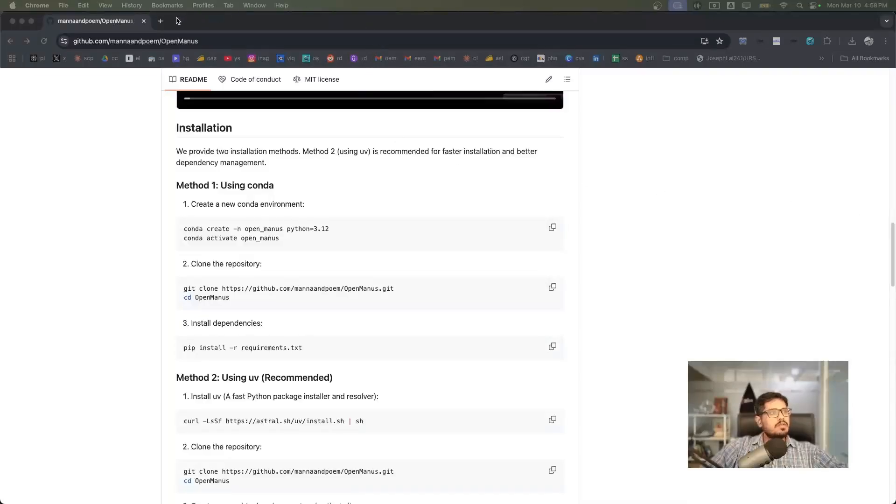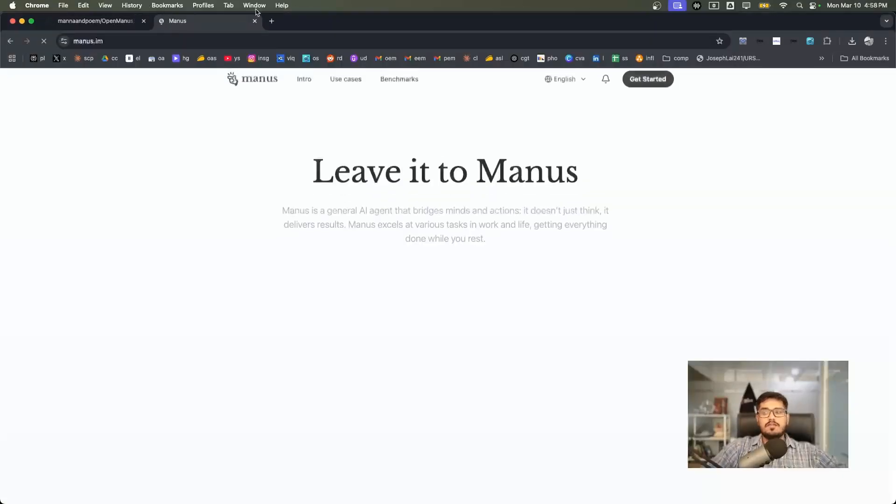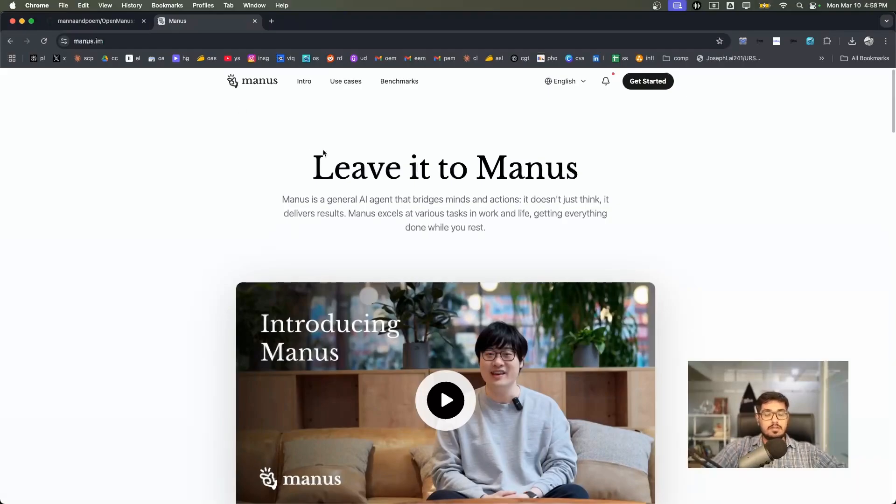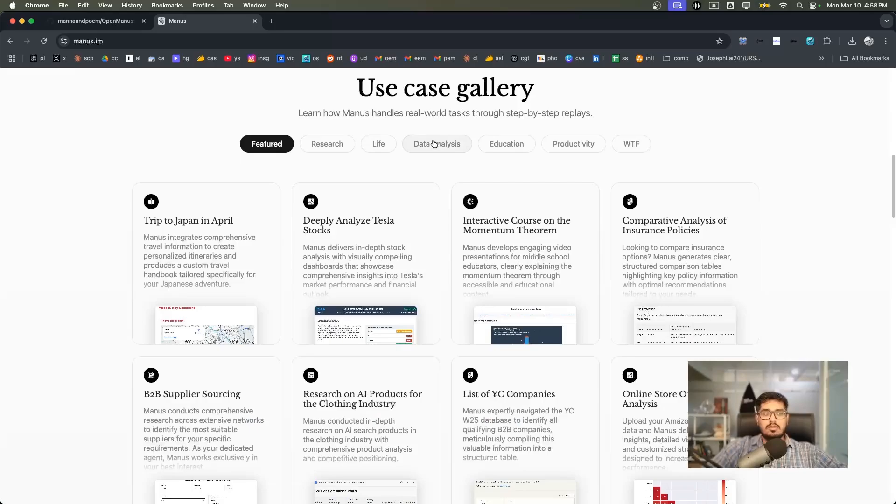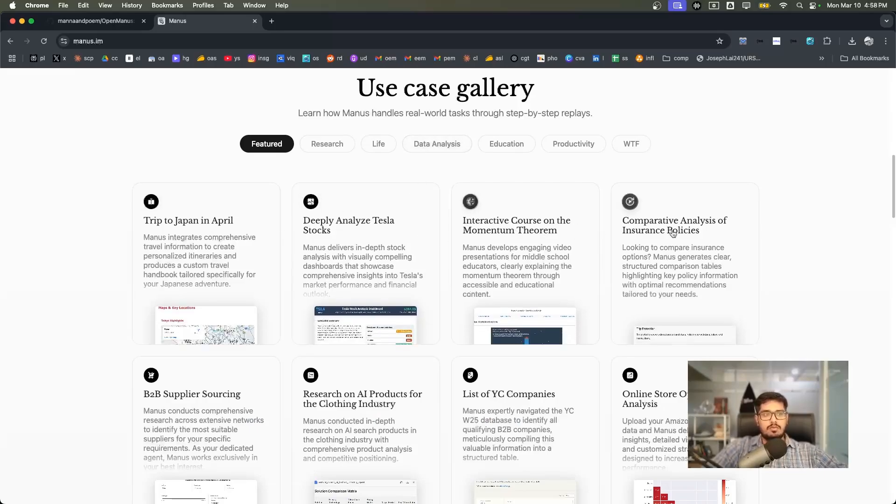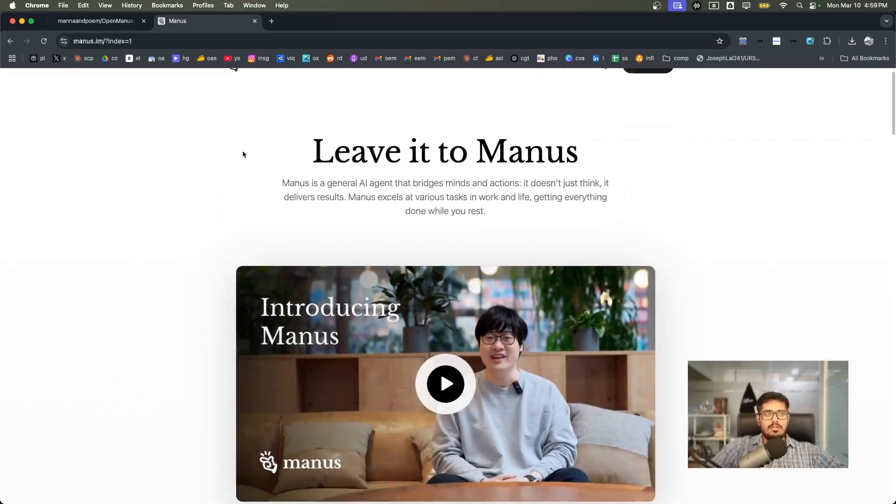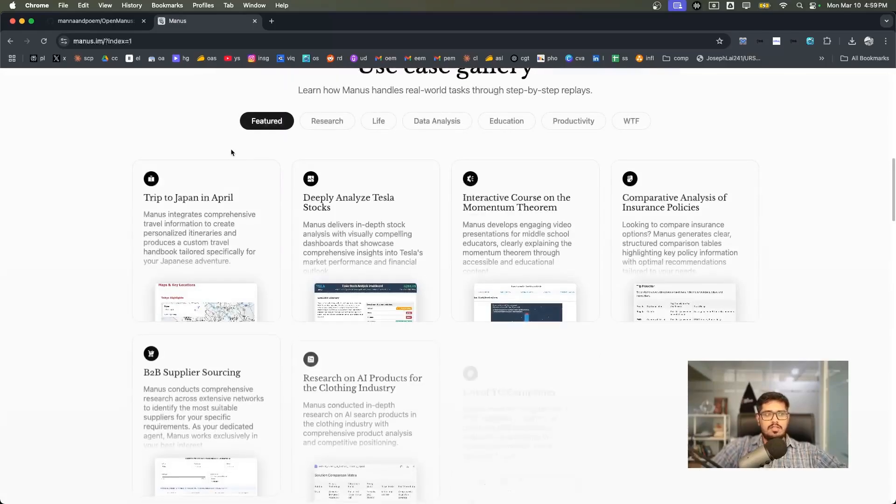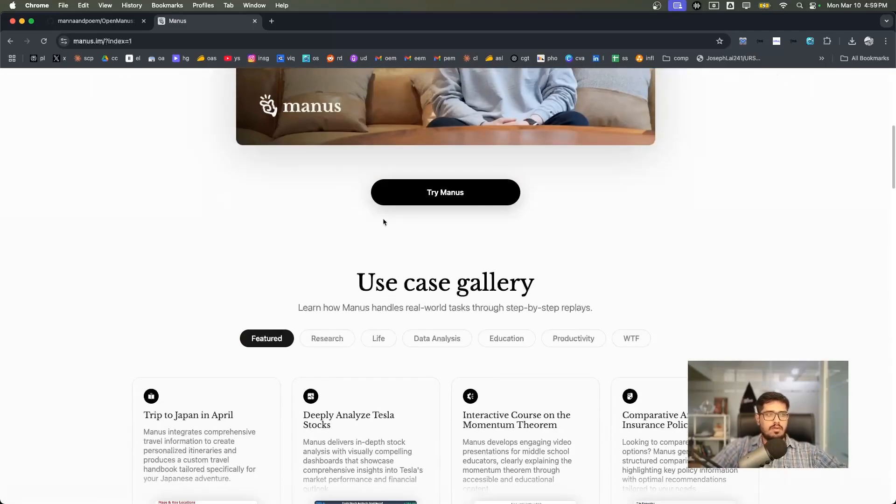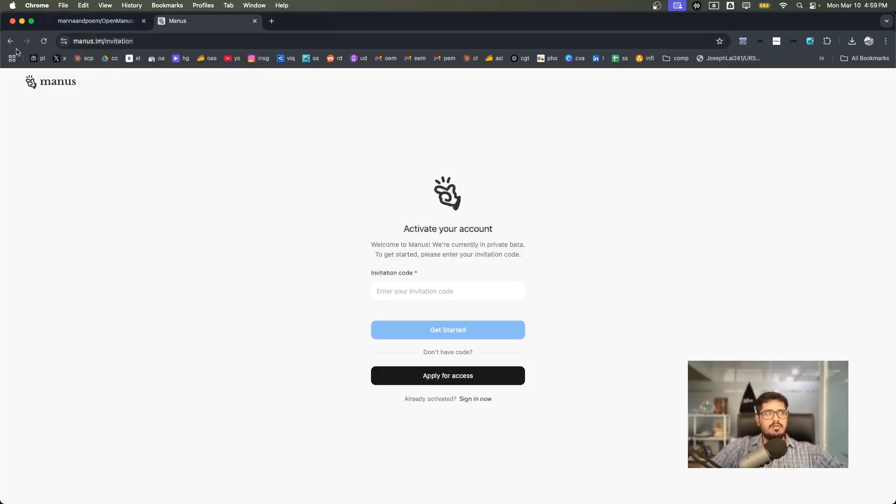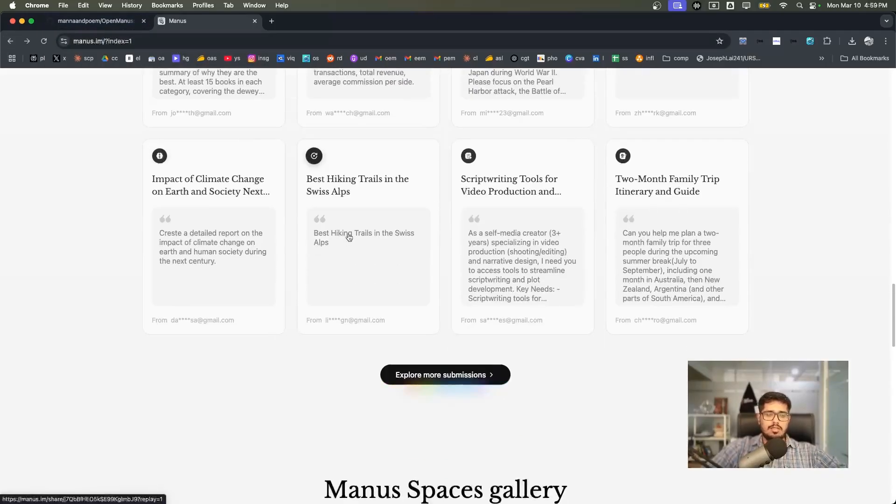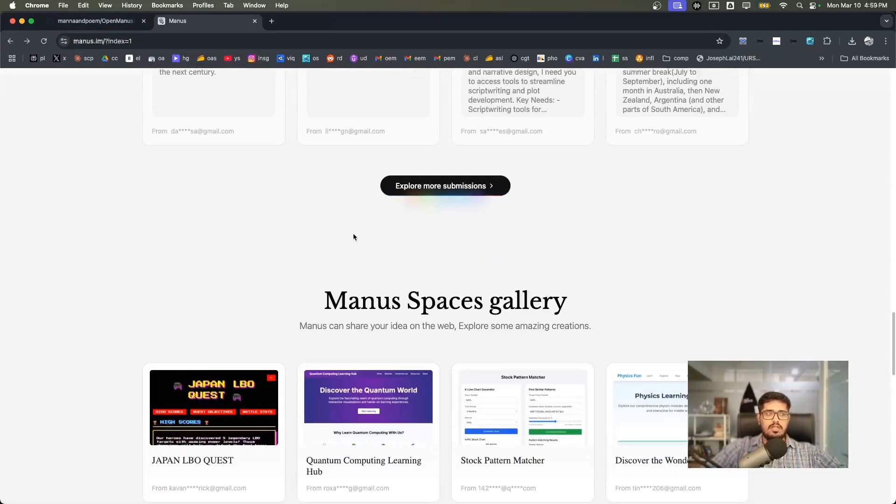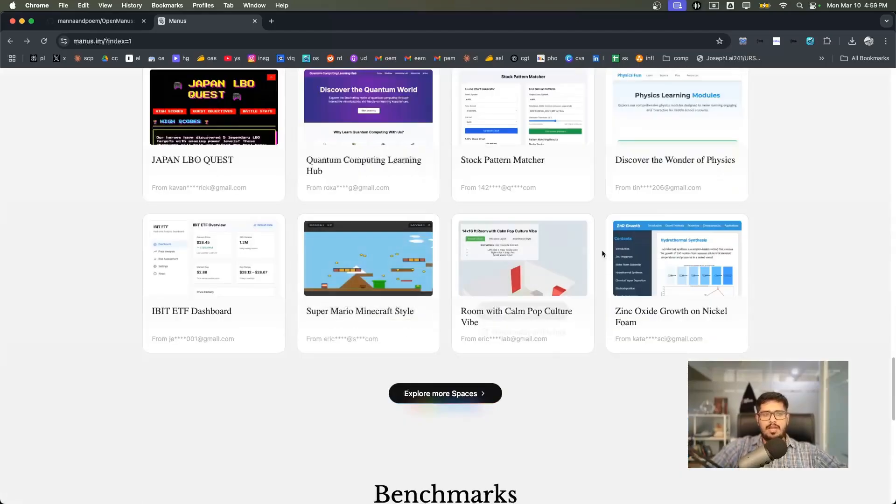Manus was just announced yesterday. This is the first general AI agent that can automatically do things for you, including things like plan a trip, analyze stocks, or create an interactive course on momentum theorem. A bunch of engineers got together and thought this is invite only, so why not build an open version. At the end of the day, this is essentially a wrapper around a large language model with the capability to take screenshots and apply the screenshot, so in a way it's like computer use.